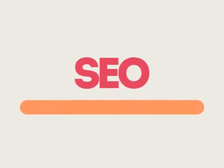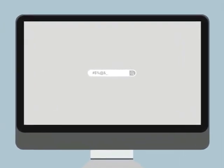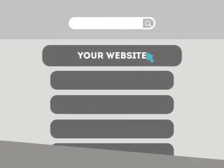SEO means search engine optimization. This technique helps your site rank higher than the millions of other sites in response to certain keywords when searched.